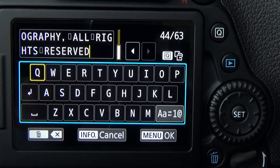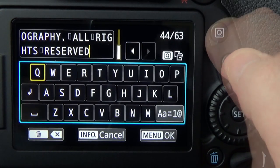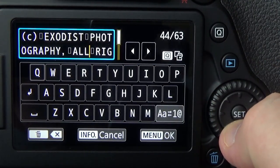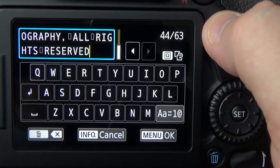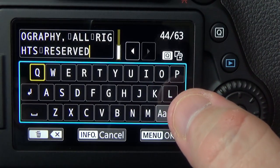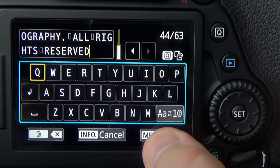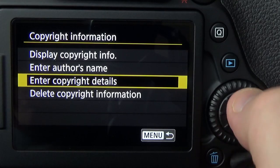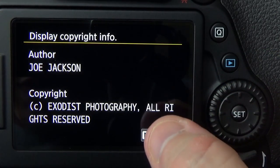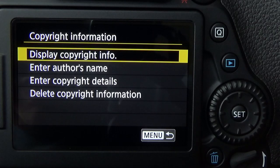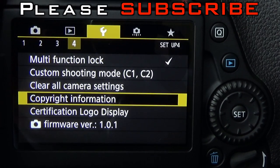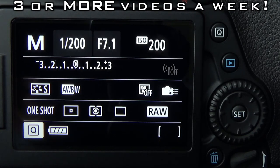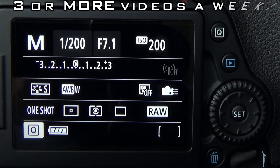Now go down to Copyright Details — the process is much the same. Hit Q, go through and change your copyright information, and set it the same way as the author's name. Once done, hit Menu and hit OK to save. When you go up to Display Copyright Information, everything should be listed. Hit Menu when done, and now the author and copyright information are set up in your camera and will appear in the metadata of all your photos.